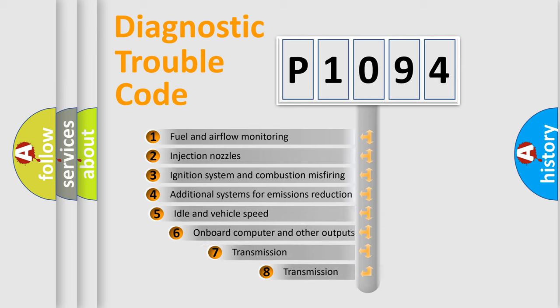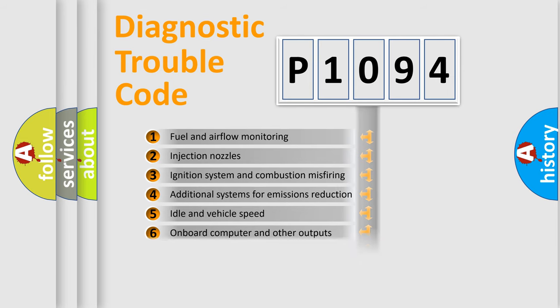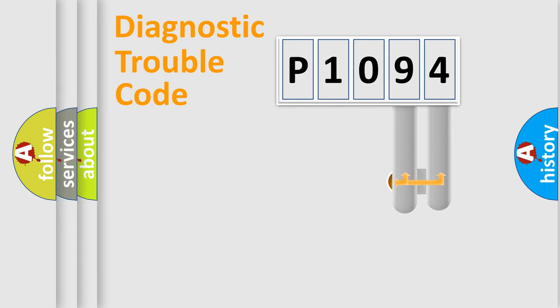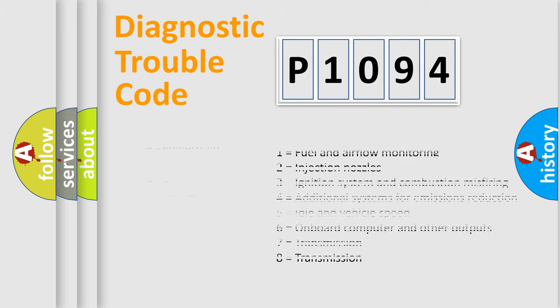The third character specifies a subset of errors. The distribution shown is valid only for the standardized DTC code. Only the last two characters define the specific fault of the group. Let's not forget that such a division is valid only if the second character code is expressed by the number zero.